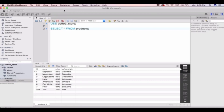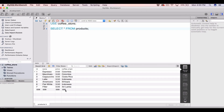Here you can see I've selected star from my products table within my coffee store database and it's returned all seven rows. But what if I only wanted to select certain rows from this table? Let's say I wanted to only select products where the coffee origin was equal to Columbia.